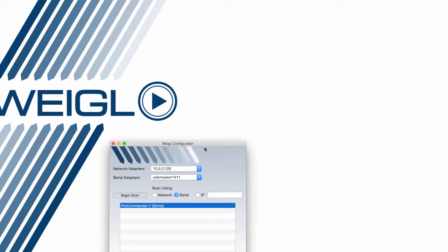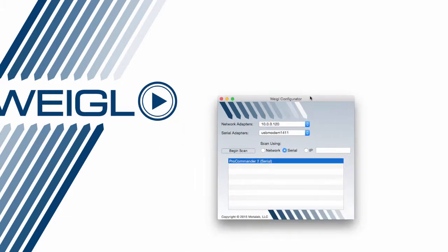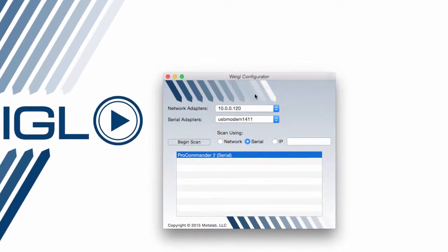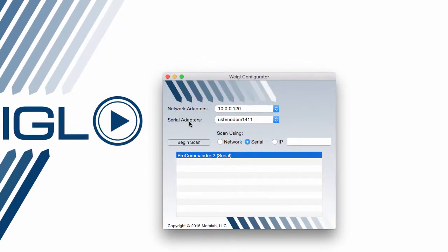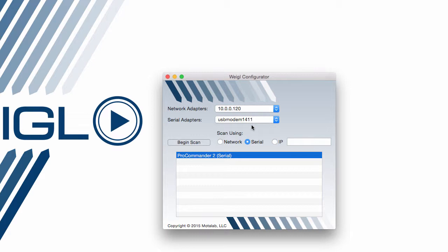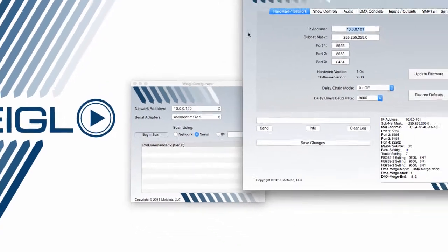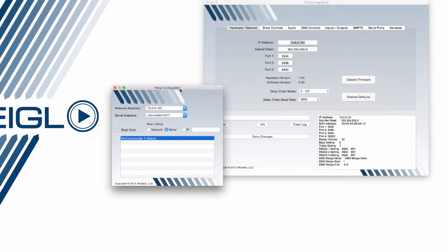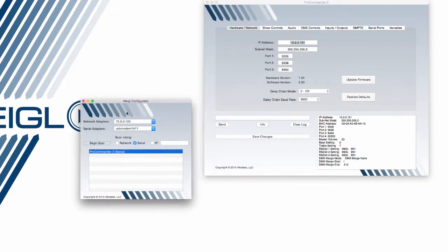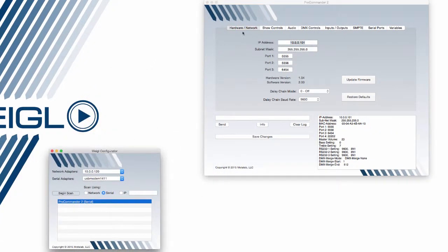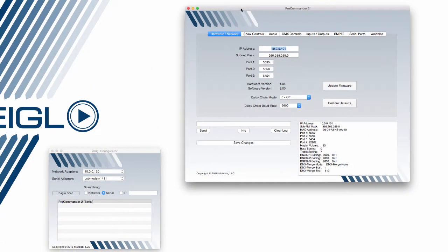Finally, let's revisit connecting to a ProCommander or ProIO device over serial. Back at this window, you'll notice that I could select a serial or network adapter and scan across that entire bus. I found over serial, which in this case is actually a direct USB connection from my Mac to my ProCommander 2, and selecting this does create a connection over the USB port.